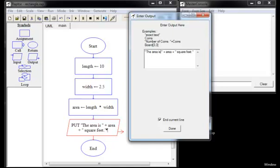Notice that we have the concatenation operator, the plus sign, in between the string and the variable in each case. Also notice that the first string finishes with a space and the second string starts with a space to properly space out the output in a sentence.